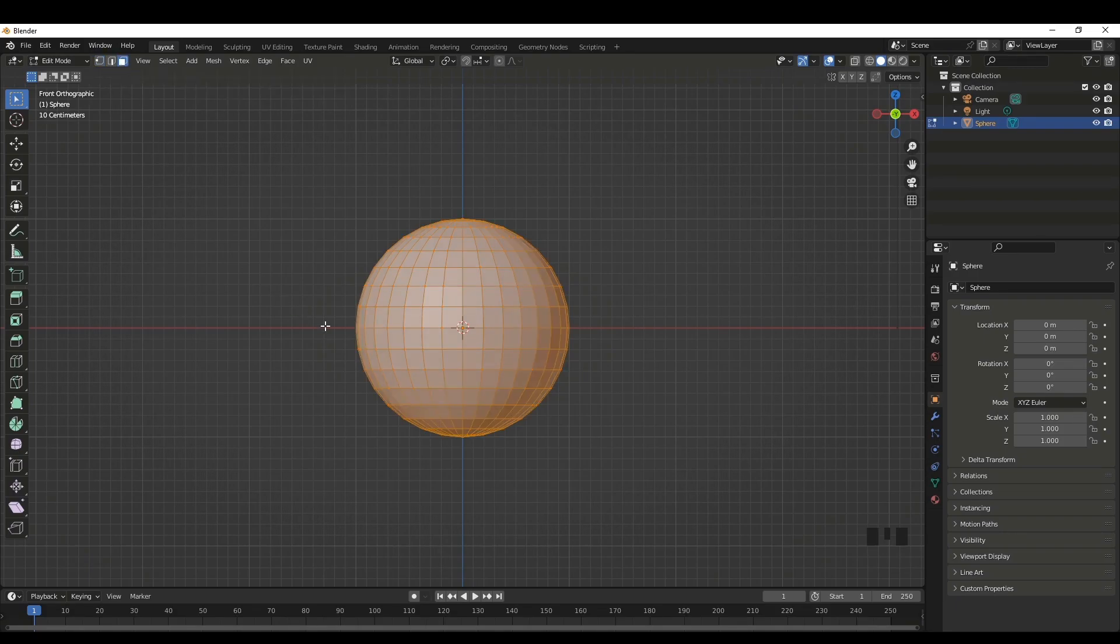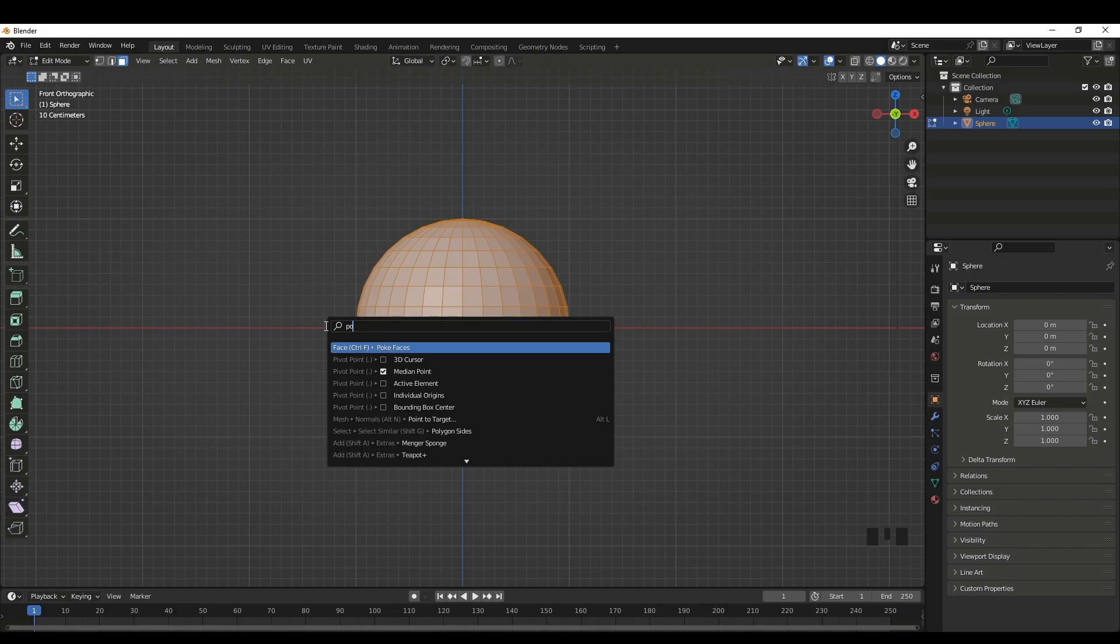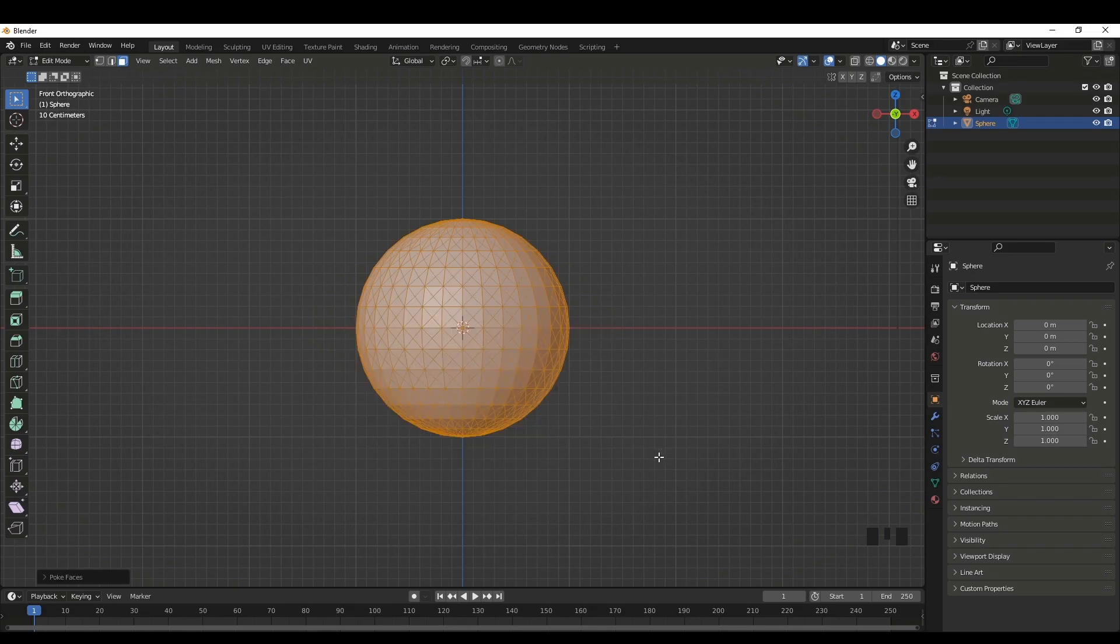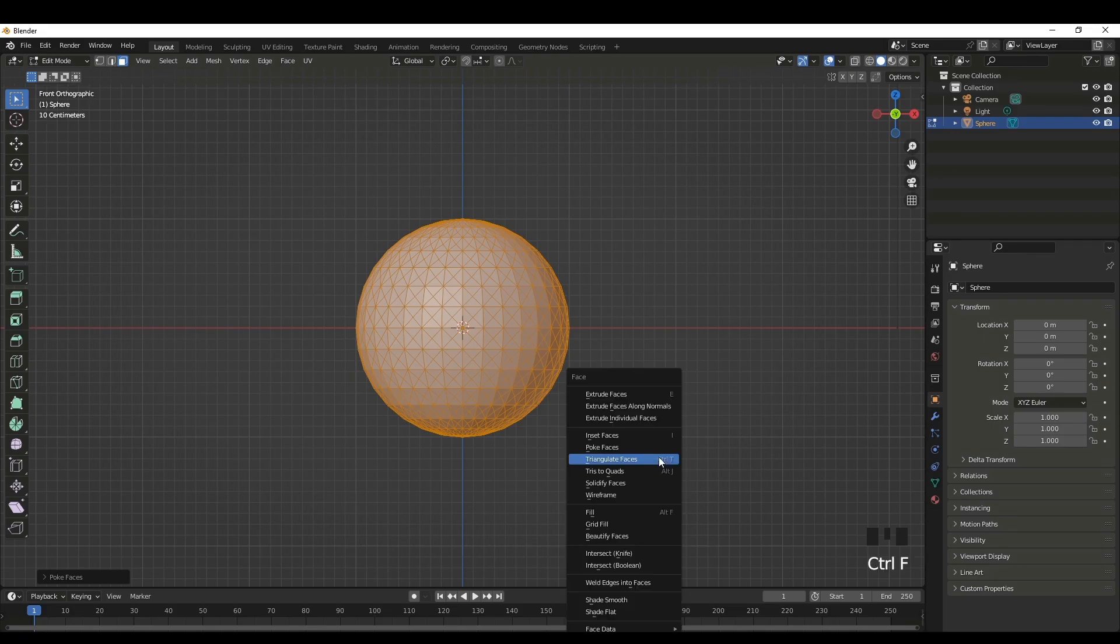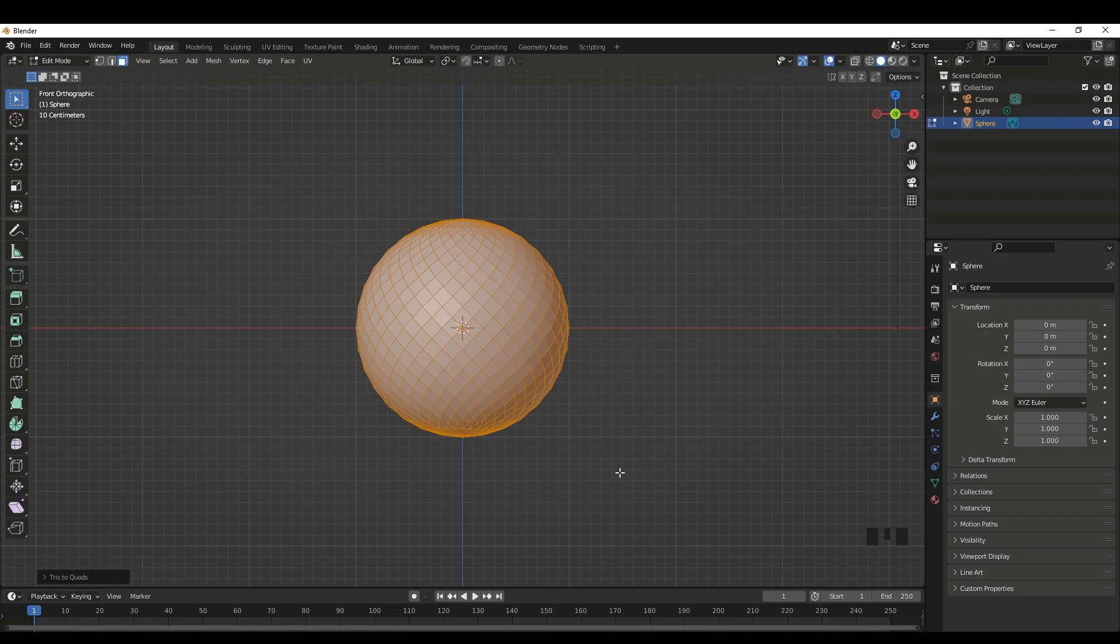Next, what we can do is press F3 and then type oak faces. We'll use this feature. Then press Control F and here we'll select the tris to quads.